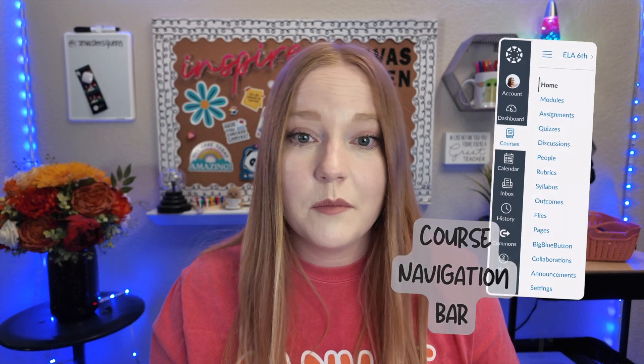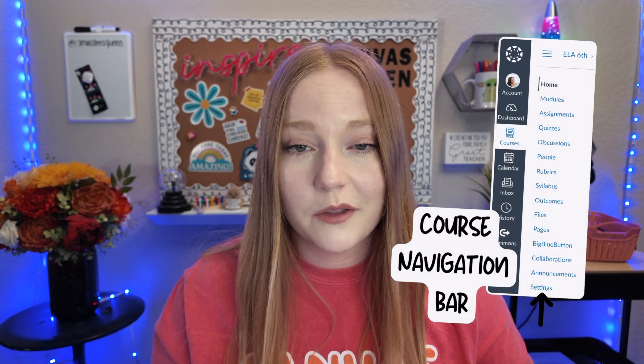There are two navigation bars within Canvas. The first being the global navigation bar, which never disappears or goes away. The second one being the course navigation bar. They're both on the left side and you can hide certain items, move them around in whatever different order you like, and also you can add external links right there within your course. I'm going to show you how you can do all of that in this video.